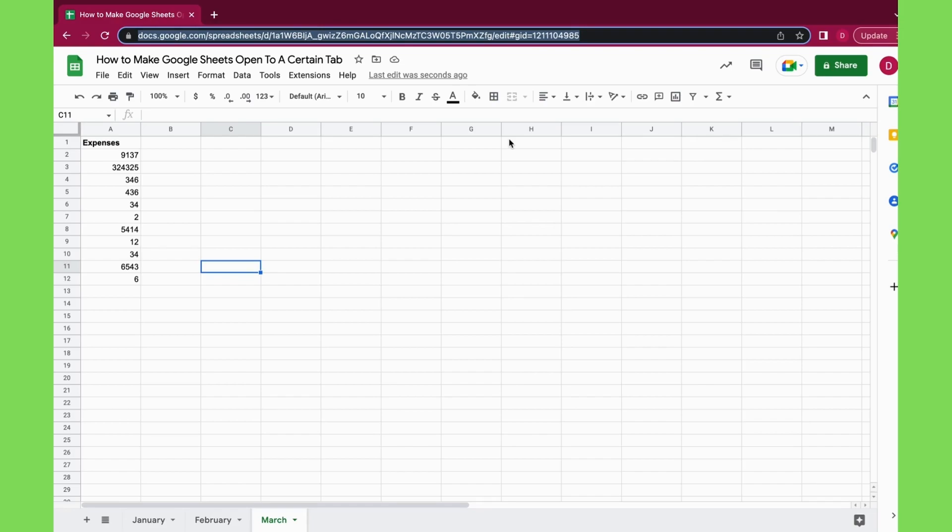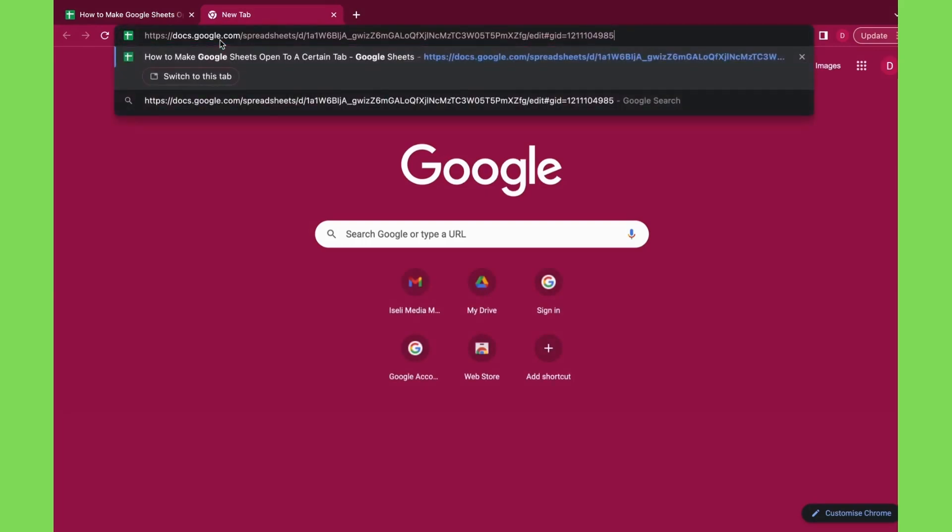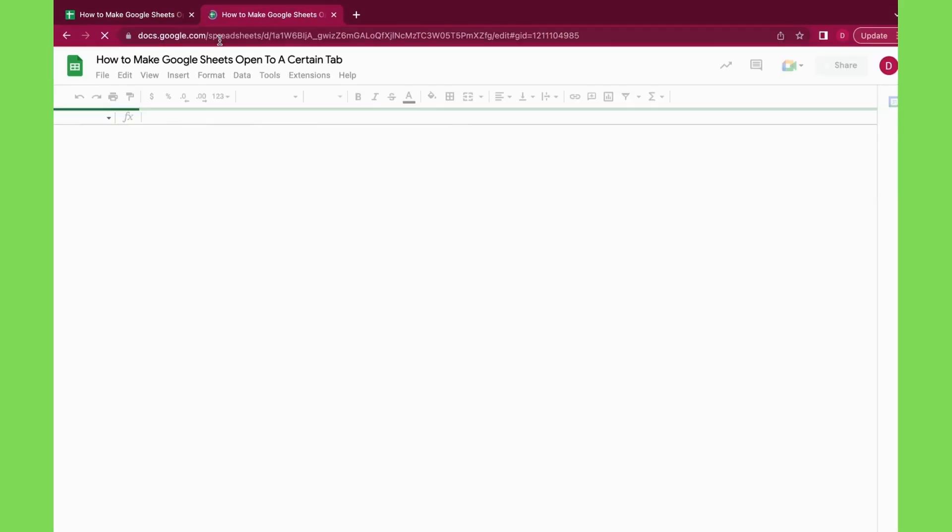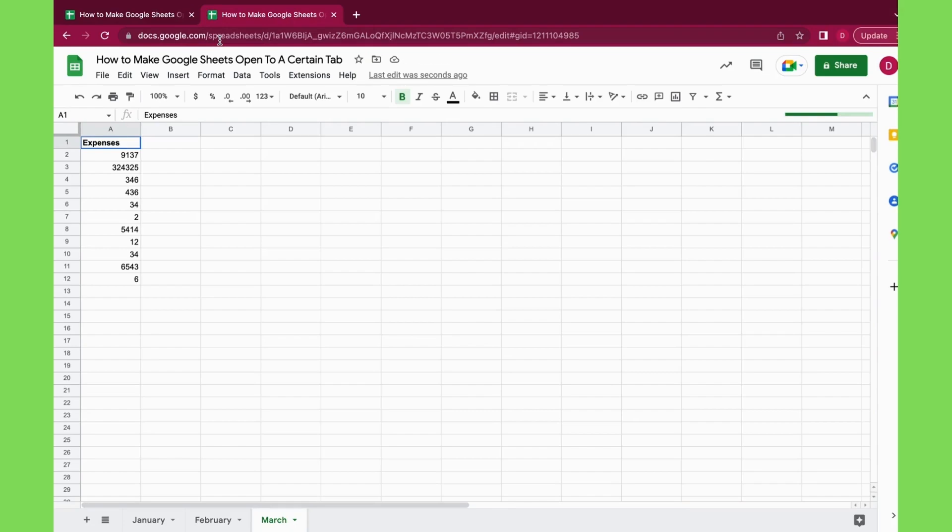On a Mac computer this is Command+C, on PC you would just use the keyboard shortcut Ctrl+C. I will do it here on the Mac, Command+C, and then I open up a new tab.